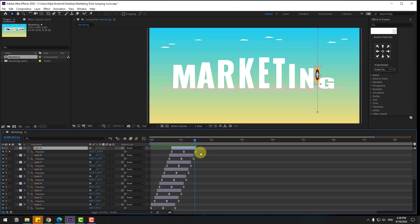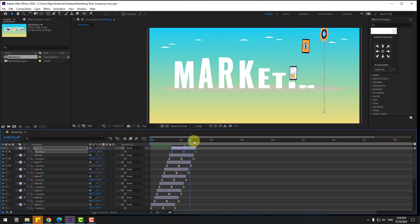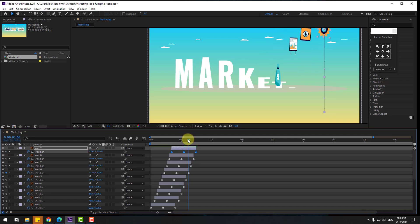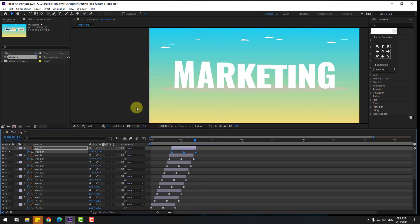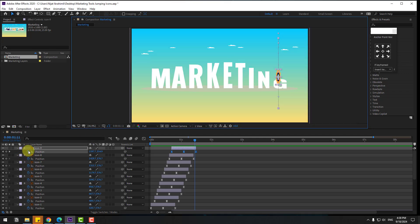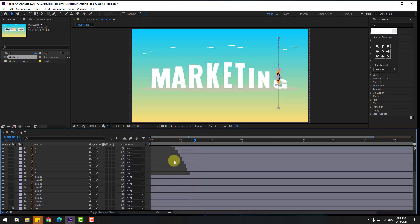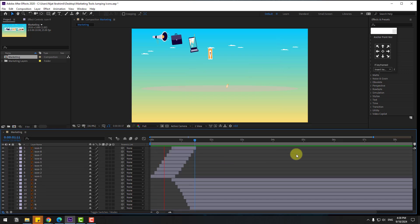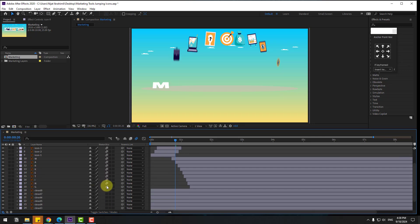Select icon 9, go to the middle, select the Position keyframes, and move them to the right a little bit. Pretty good. Select all layers and close the keyframe settings. Enable Motion Blur for all of these layers.